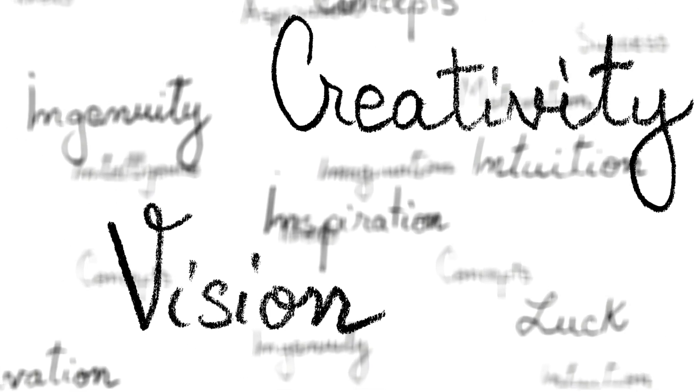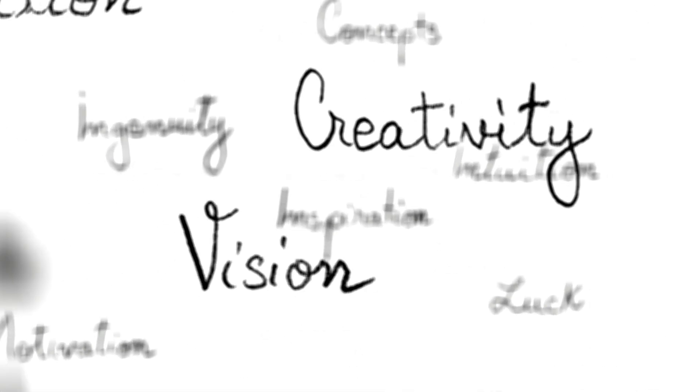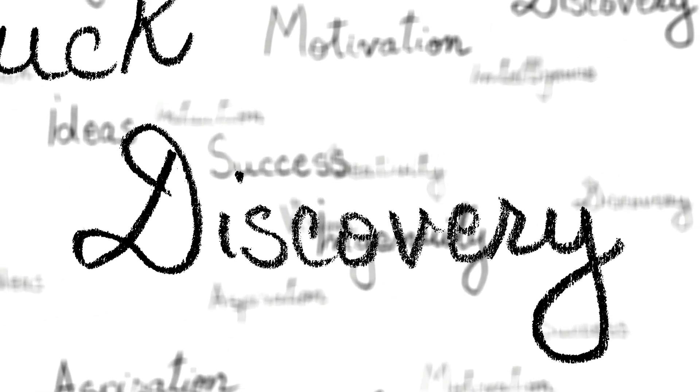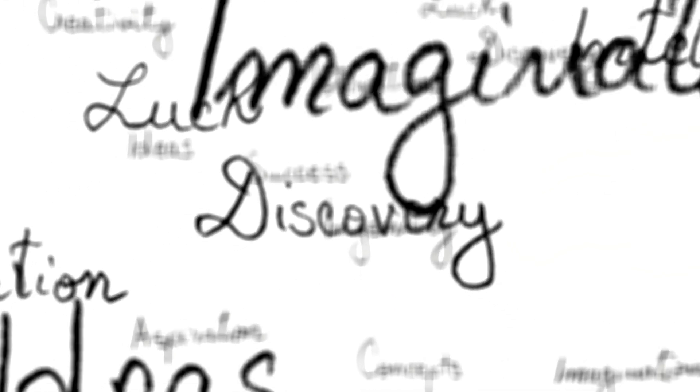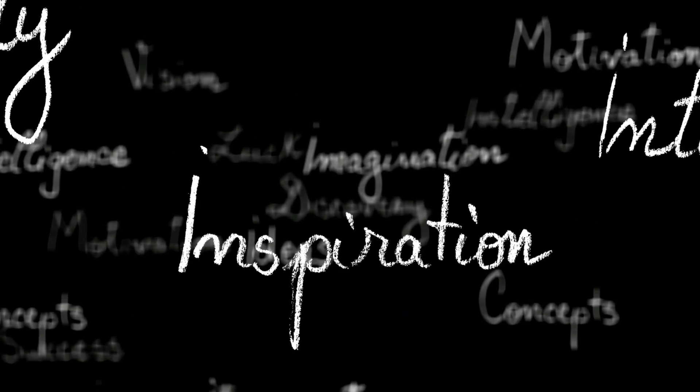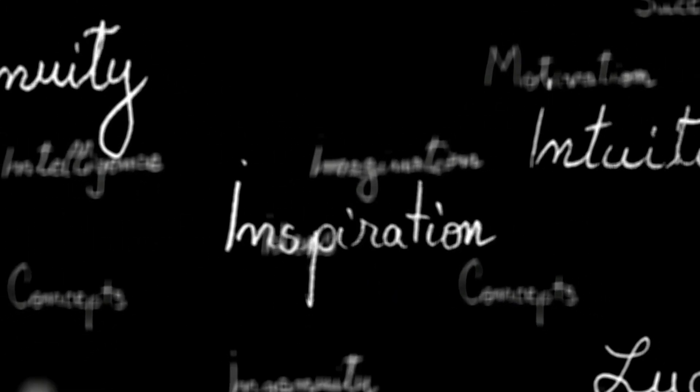Successful individuals have a thirst for knowledge and constantly seek opportunities to learn and grow. They don't just plan, they take consistent action towards their goals.